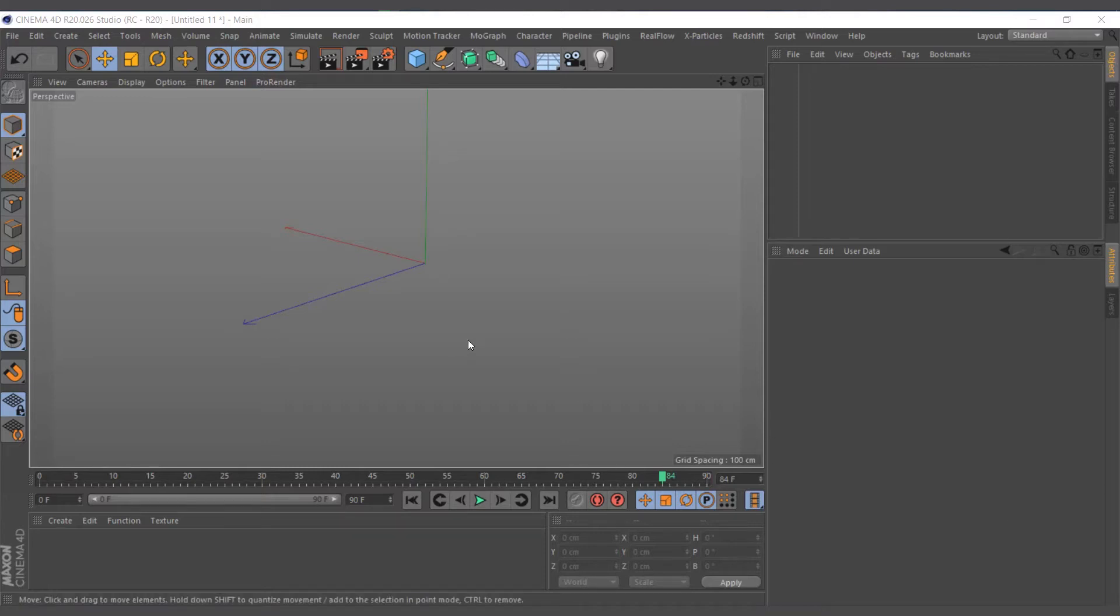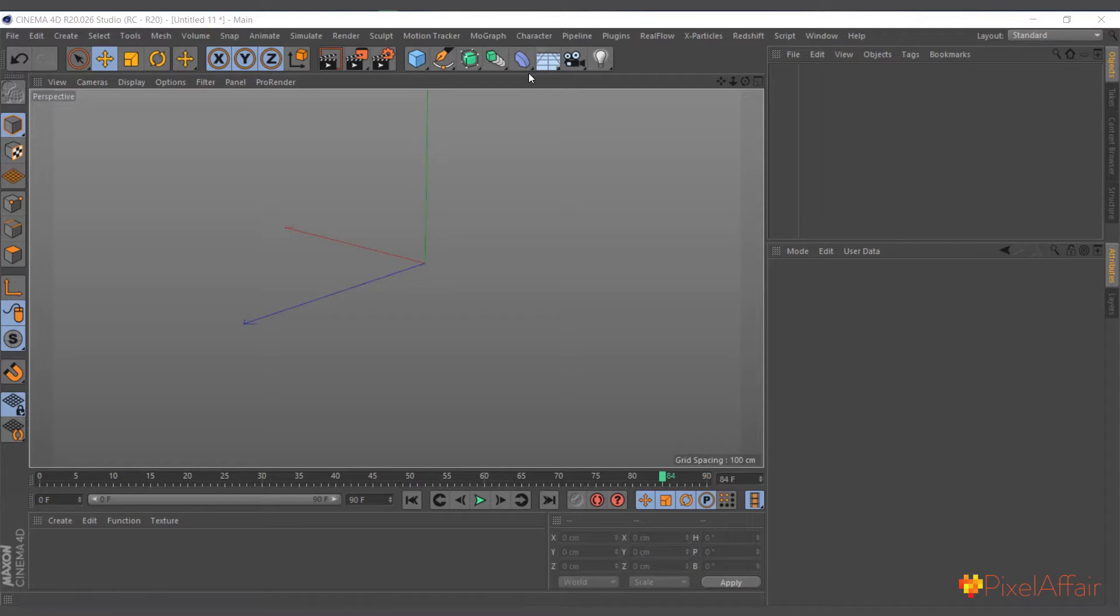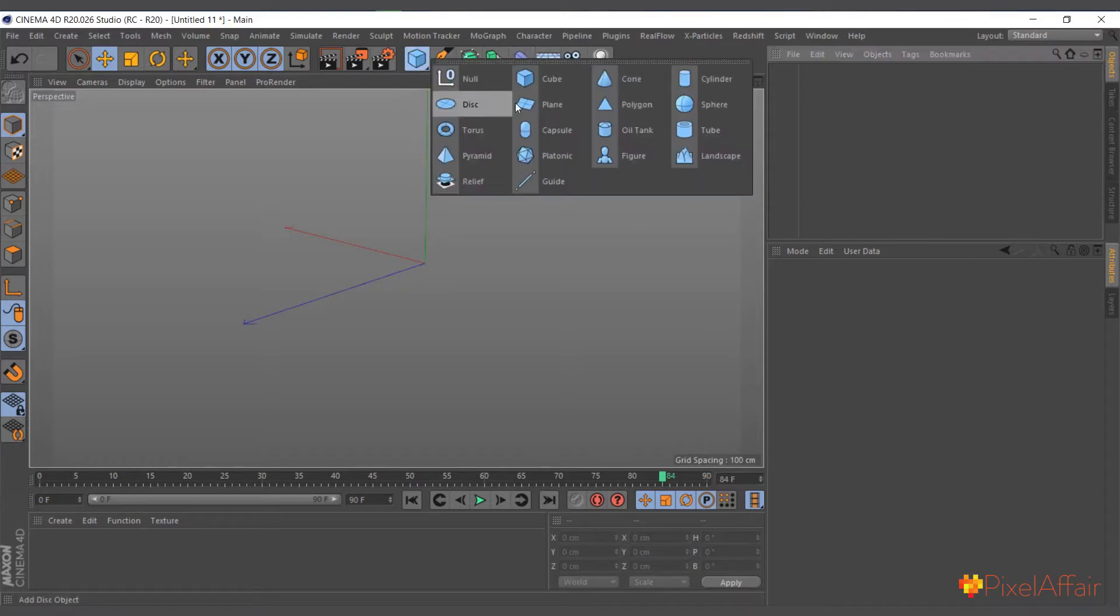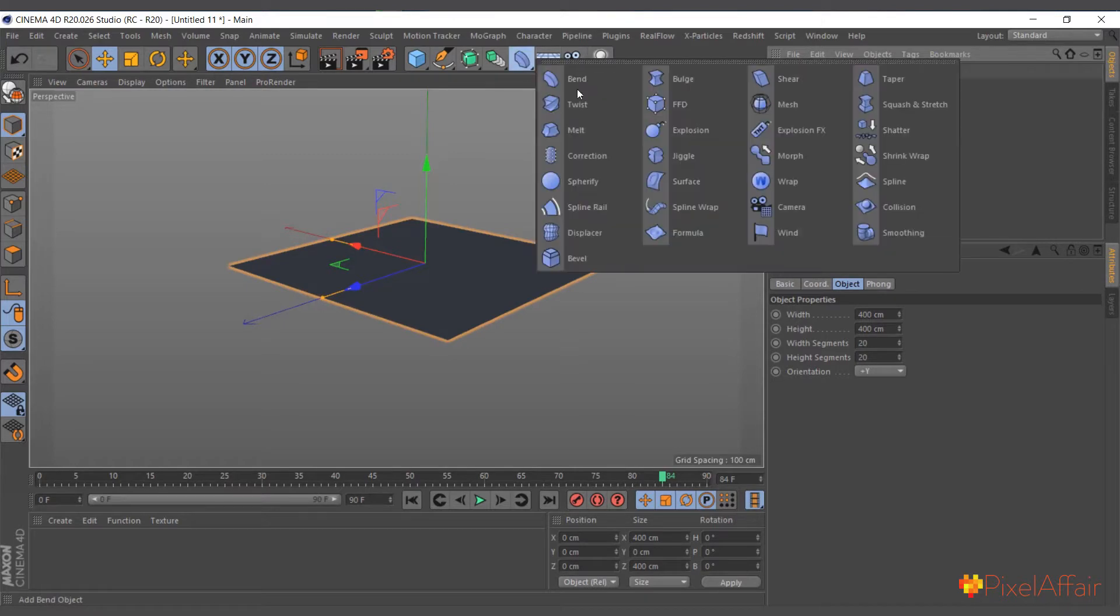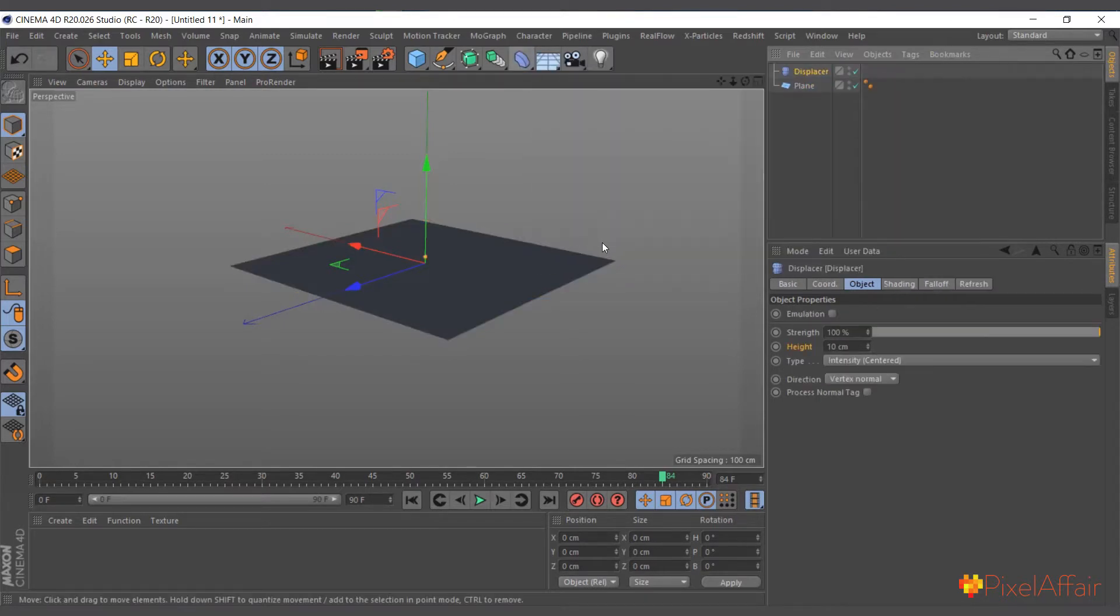Hi guys, in today's video we're going to talk about one of my favorite deformers - the Displacer Deformer. I'll create a normal plane and add the Displacer Deformer from the deformer menu. I'll make it a child of the plane.